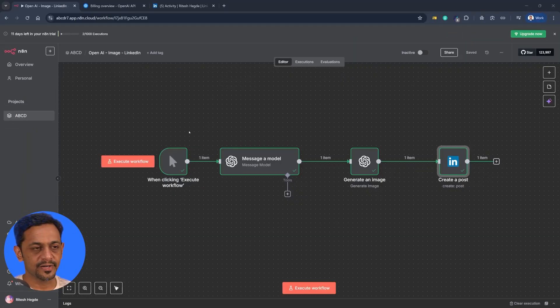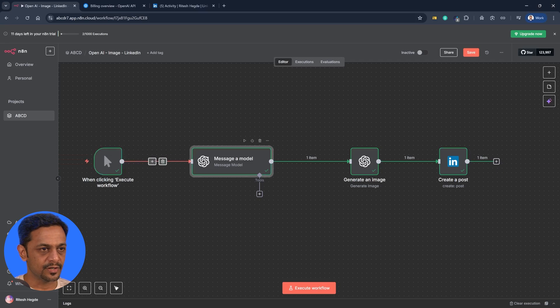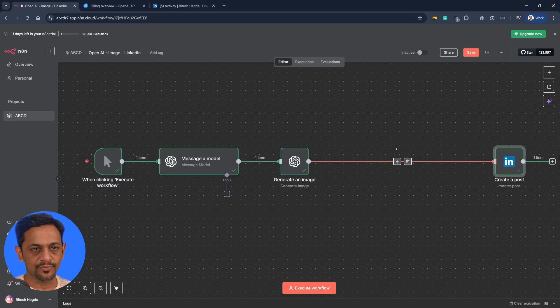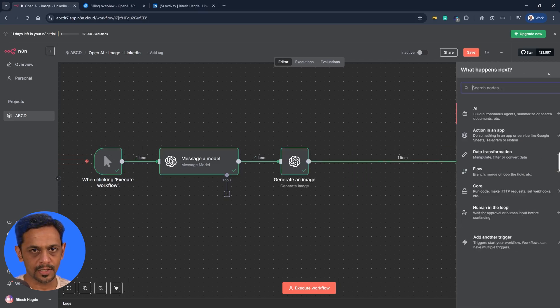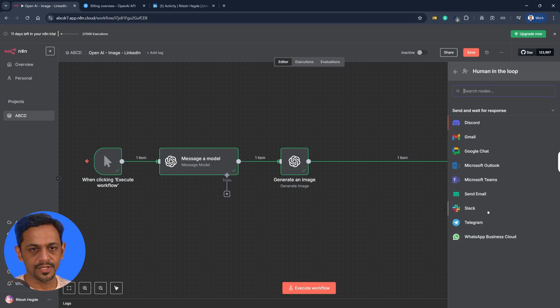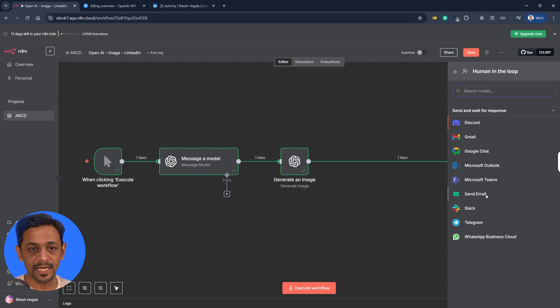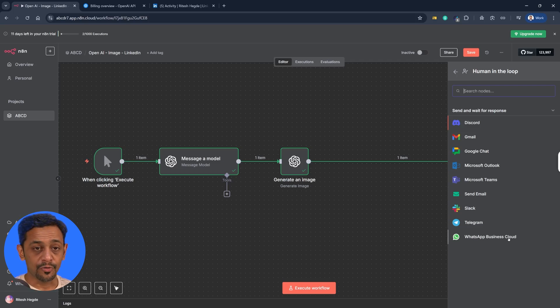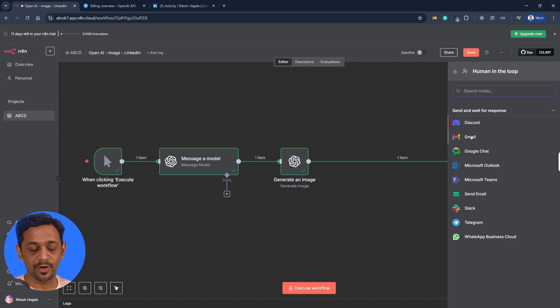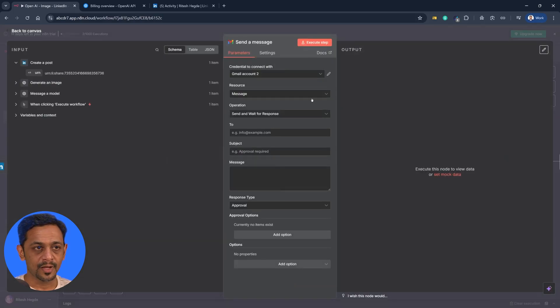So let's see how this entire process works. This is the automation that we had created in the previous video, and so I'll just take it here. This is where we have to introduce the human in loop, so I'll just go here and we have an option called human in the loop. So I'll just click on this and we have a lot of options over here like Discord, Gmail, Google Chat, Microsoft Outlook, Microsoft Teams, Send Email, Slack, Telegram, WhatsApp Business Cloud. For the ease of use let's go with Gmail because most of us would have an account.